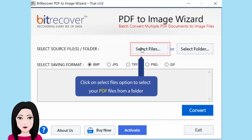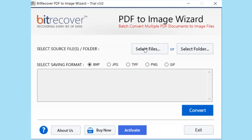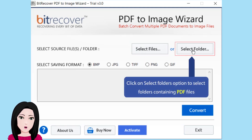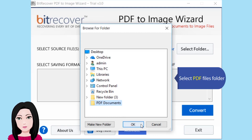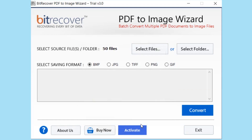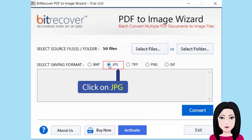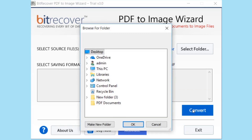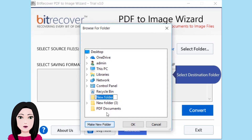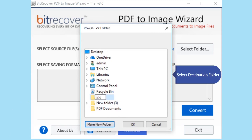Click on the 'Select Files' option to select your PDF files from a folder, or click on 'Select Folders' to select folders containing PDF files. Select the PDF files folder, click on JPG, then select the destination folder.